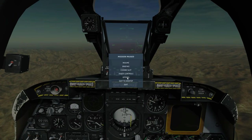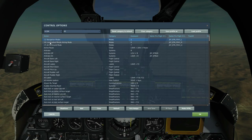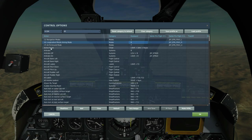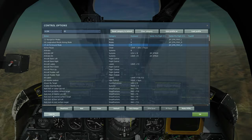First of all, we're going to look in adjust controls to see what HUD modes we have. We have one navigation mode, two air-to-air modes, and seven air-to-ground modes. We're going to start with the navigation mode.